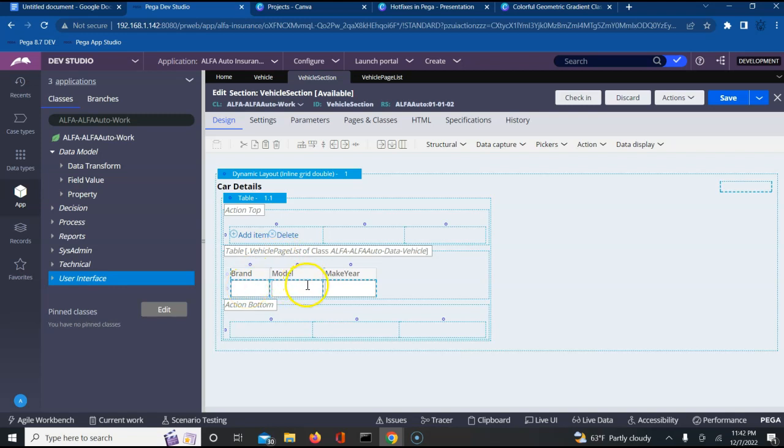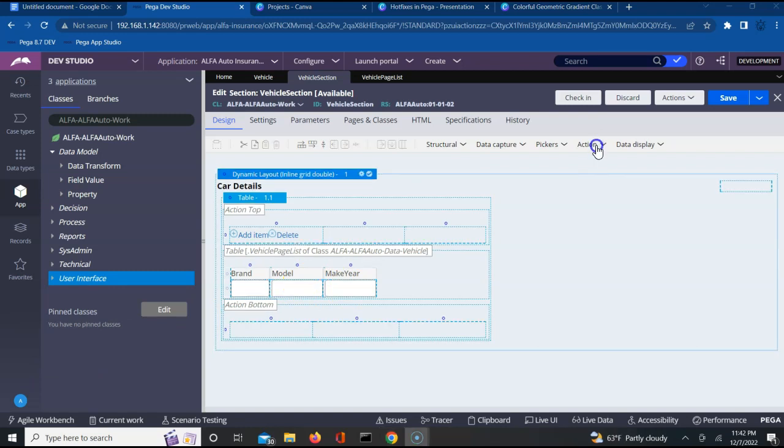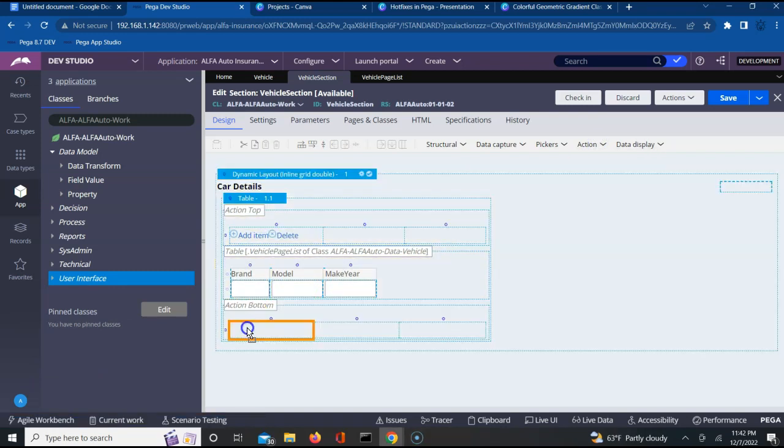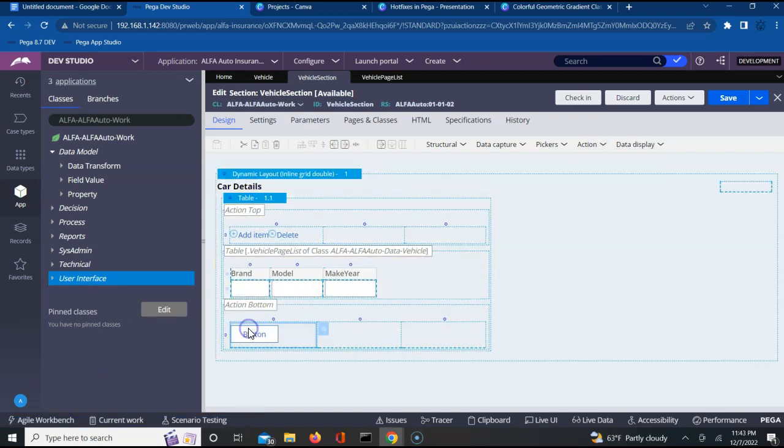Here I have also added a button at the bottom, on click of which I want to download the CSV.